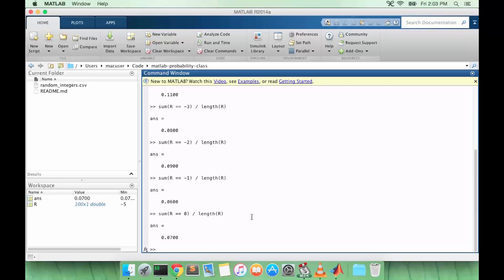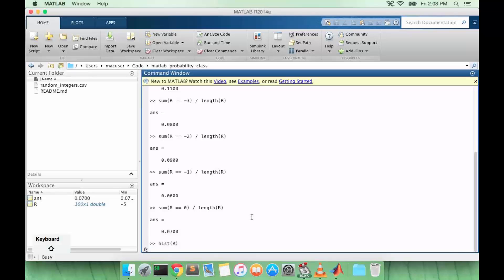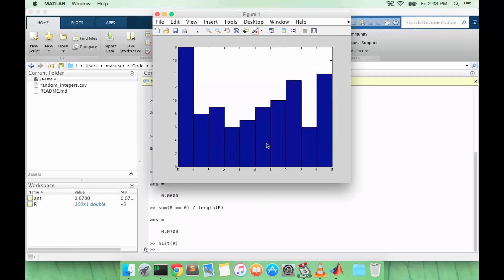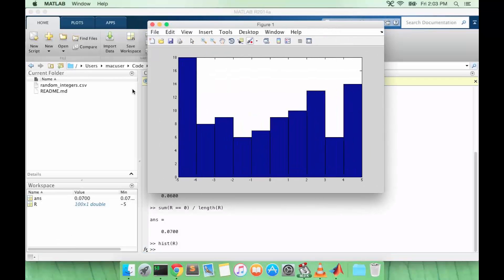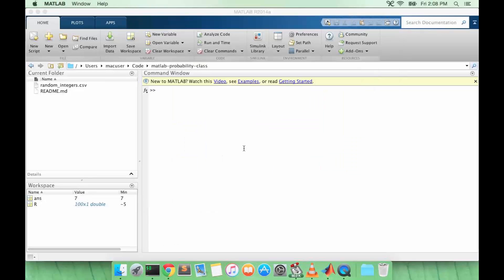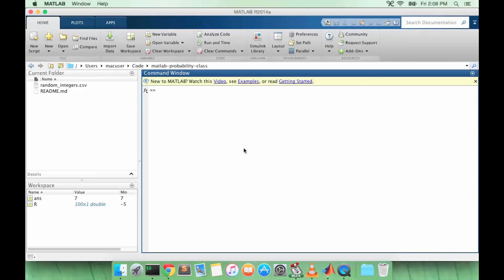And so we can also plot the histogram of R, and this should give us an idea of the shape of the distribution. So let's do a little more complex examples.